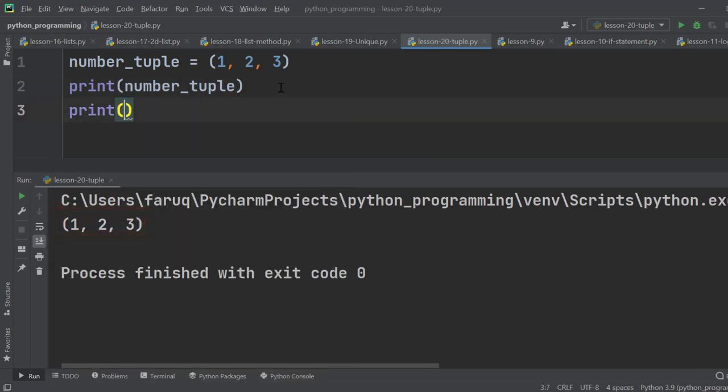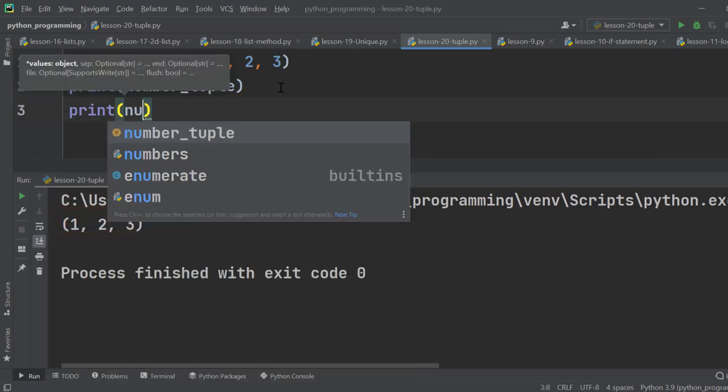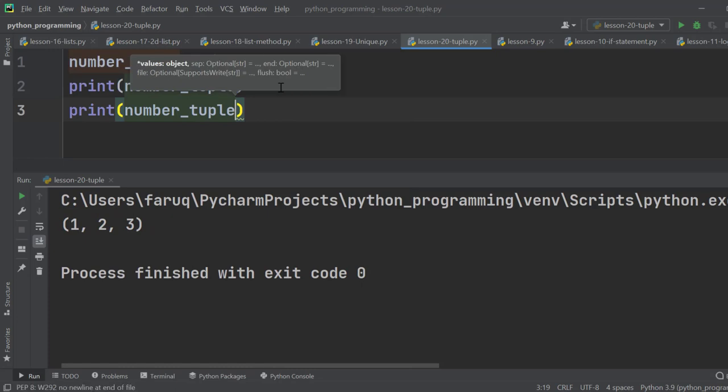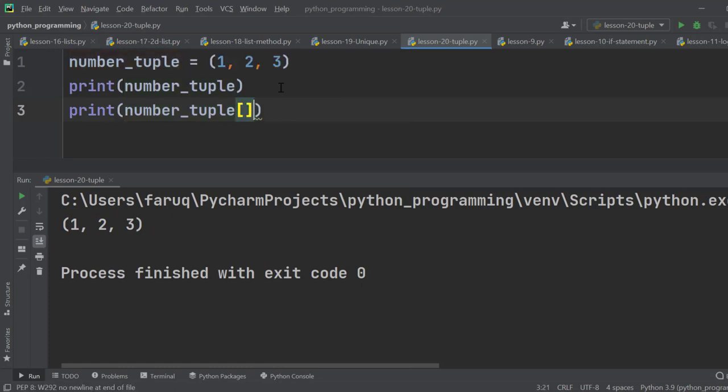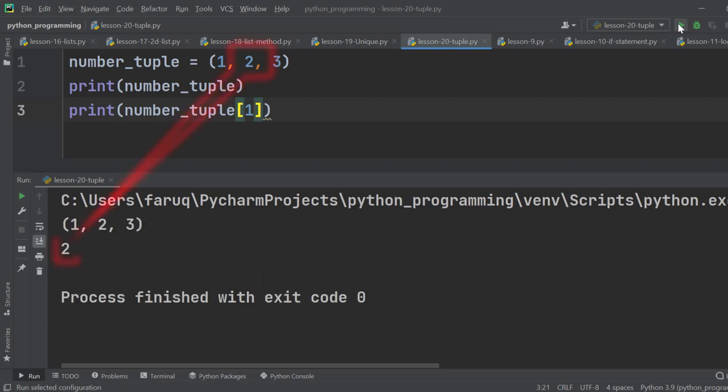Use another print function. This time we are going to print the elements in the tuple at index 1, and it is 2.